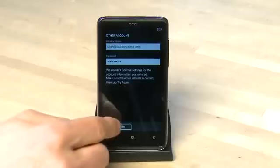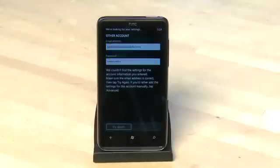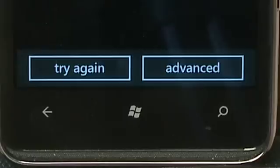If it fails the first time, tap Try Again. If it fails again, an Advanced button will appear and this is where you can start to enter custom configuration settings for your server if what you have as your email address isn't exactly what you need to enter into these settings.